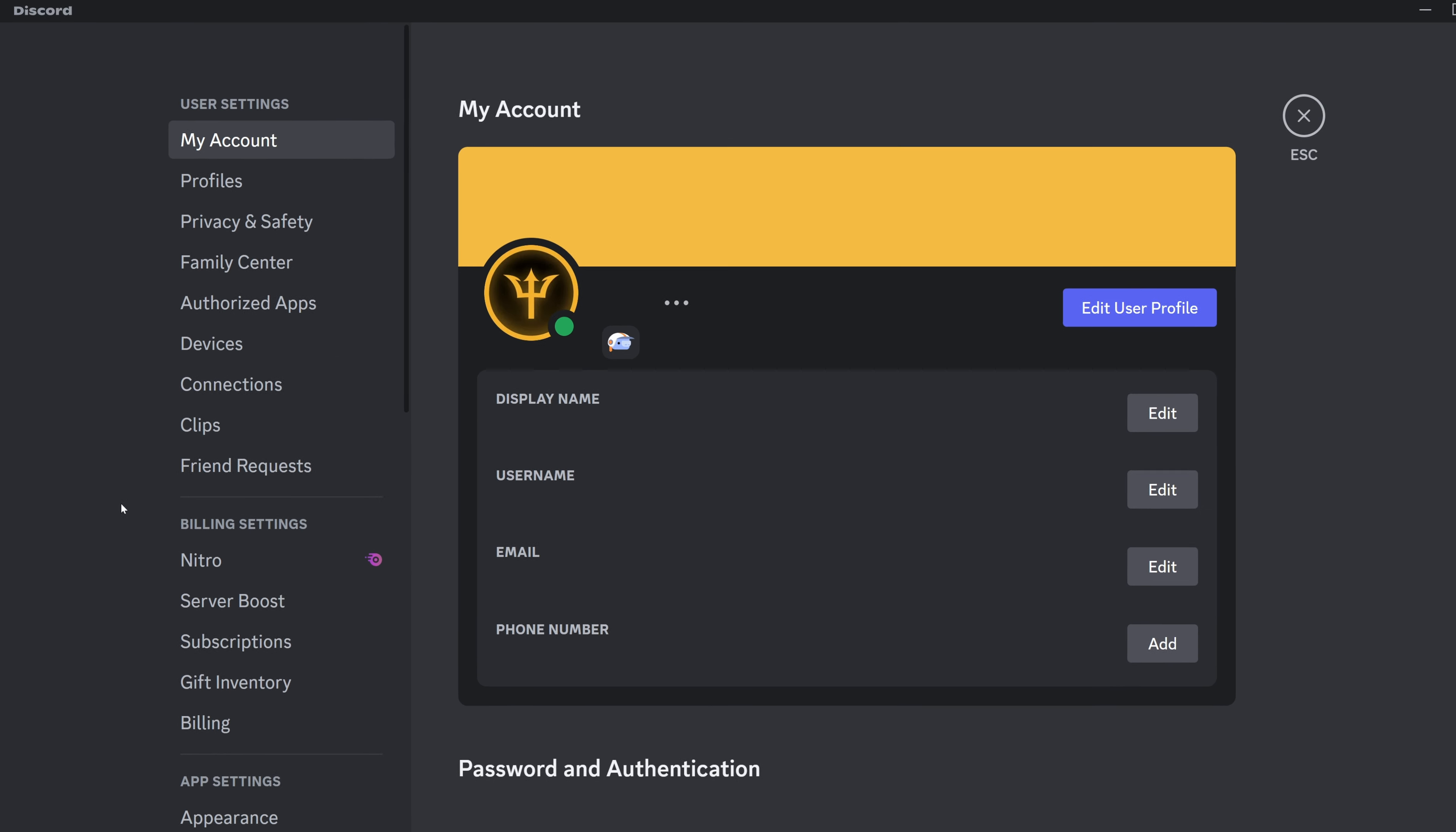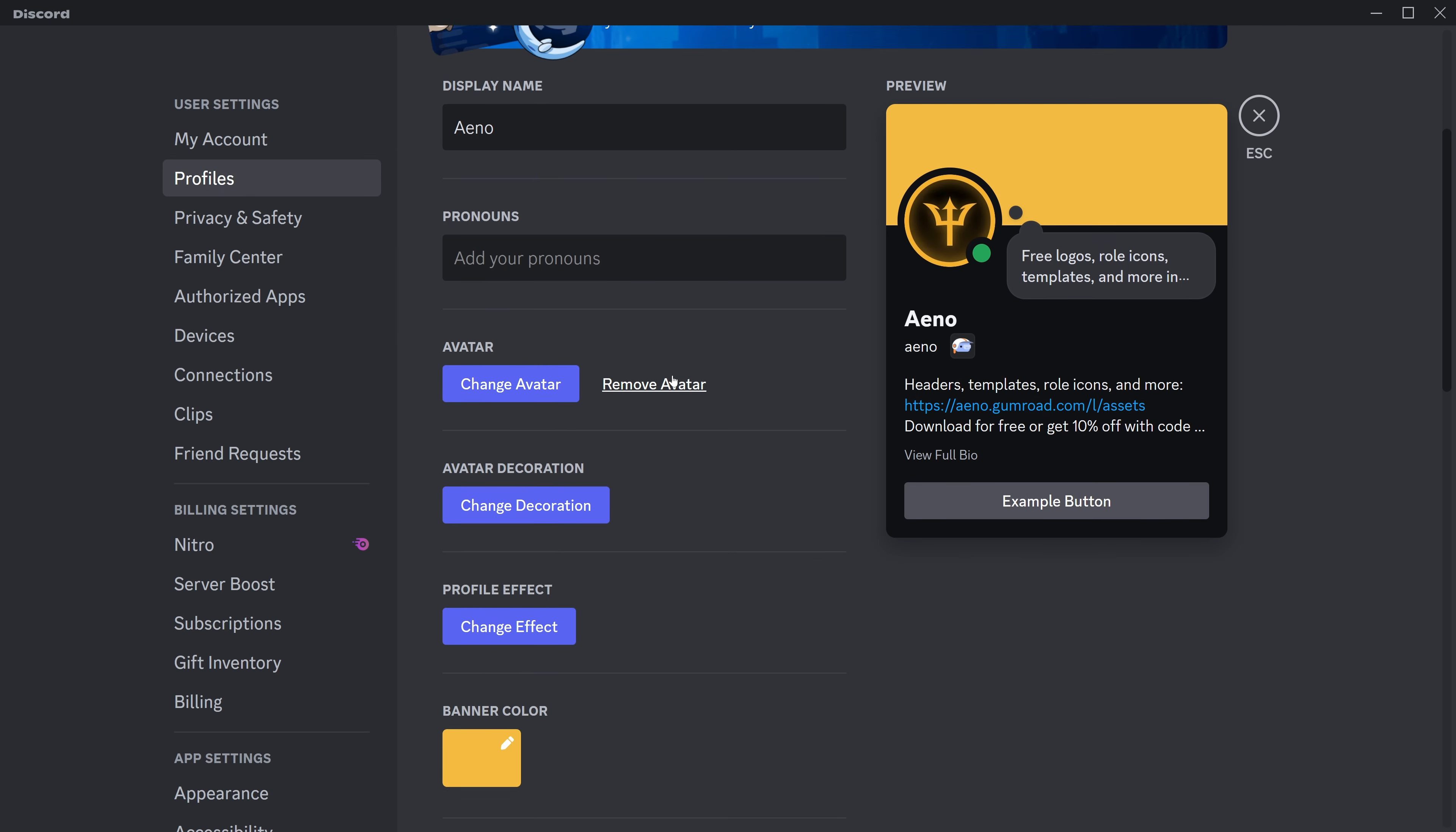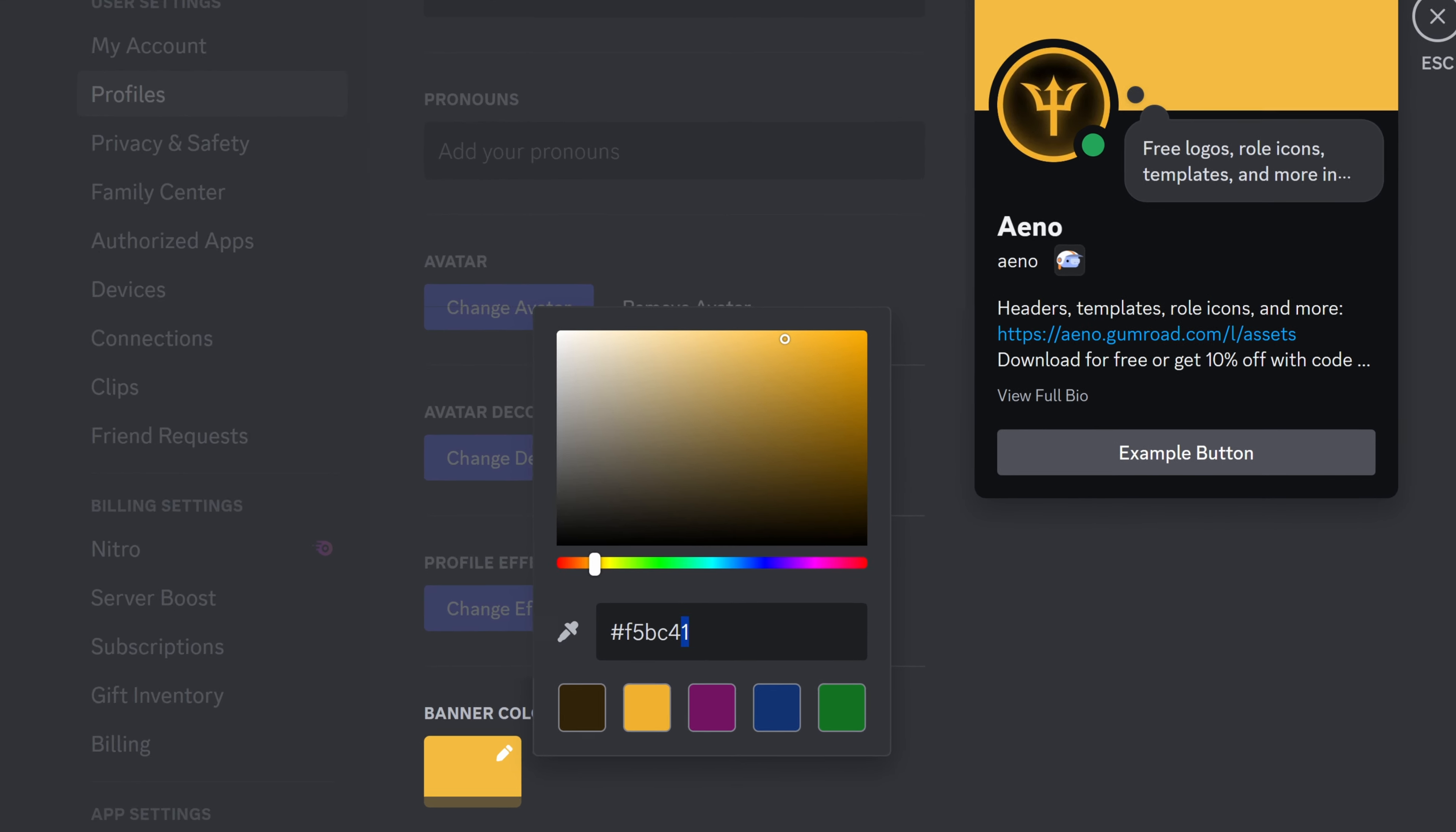Let's go down here to User Settings and then go up to Profiles over here. And under User Profile, I'm going to scroll down, and as you can see, there will be this Banner Color option here. Now obviously it gives us these options here, but we don't want to worry about that. What we actually want to do is type a very specific color code here.